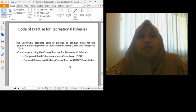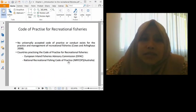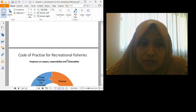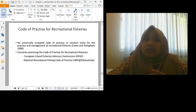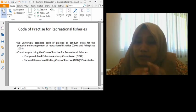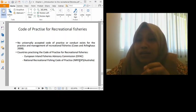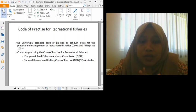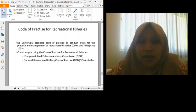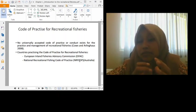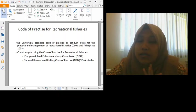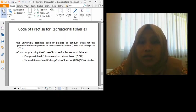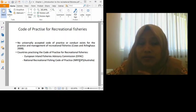Anyway, code of practice for recreational fisheries. Actually, we have code of practice for recreational fisheries. In the world, we don't have a specific one. We don't have specific laws for recreational fisheries because it depends on each country. So the most common code in the world is European. European Inland Fisheries Advisory Commission, which we call EIFAC. This is one code of practice that we use, meaning the world uses, certain countries in the world use. And the next one is Australia. So, National Recreational Fishing Code of Practice. They also have a code of practice.